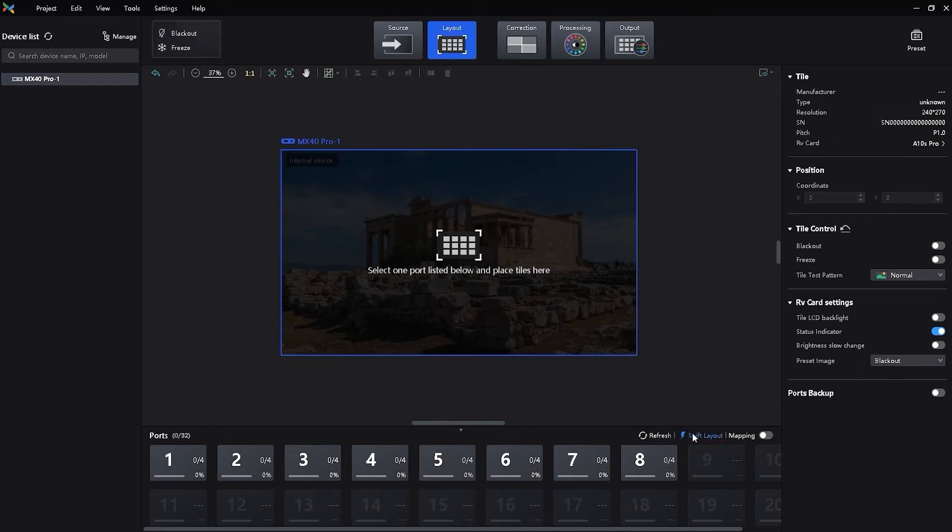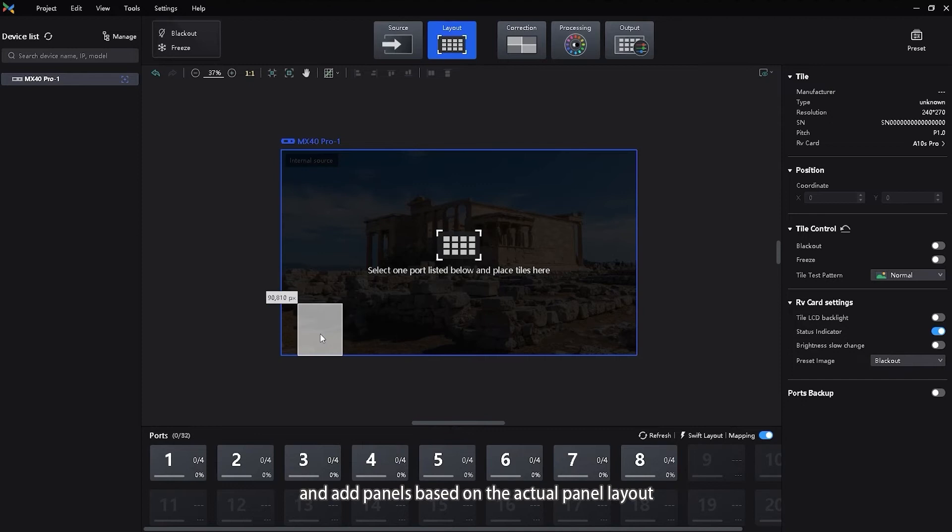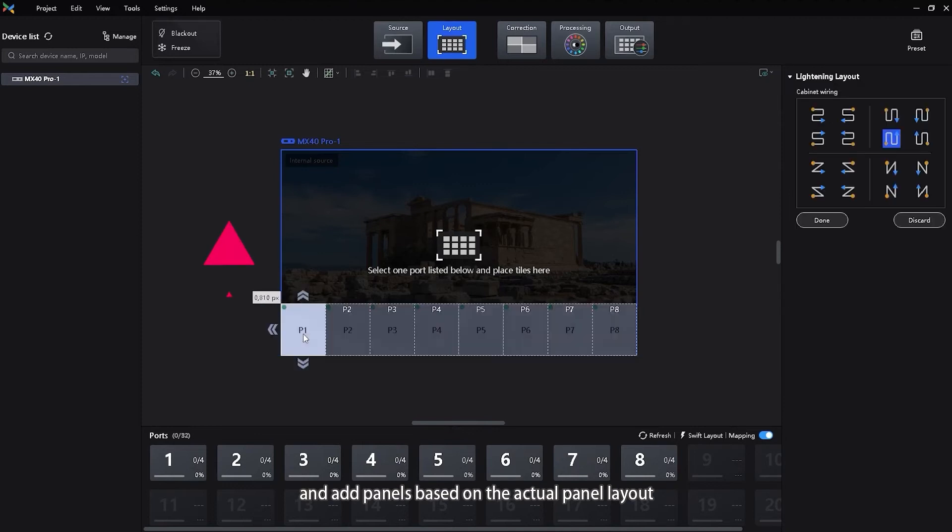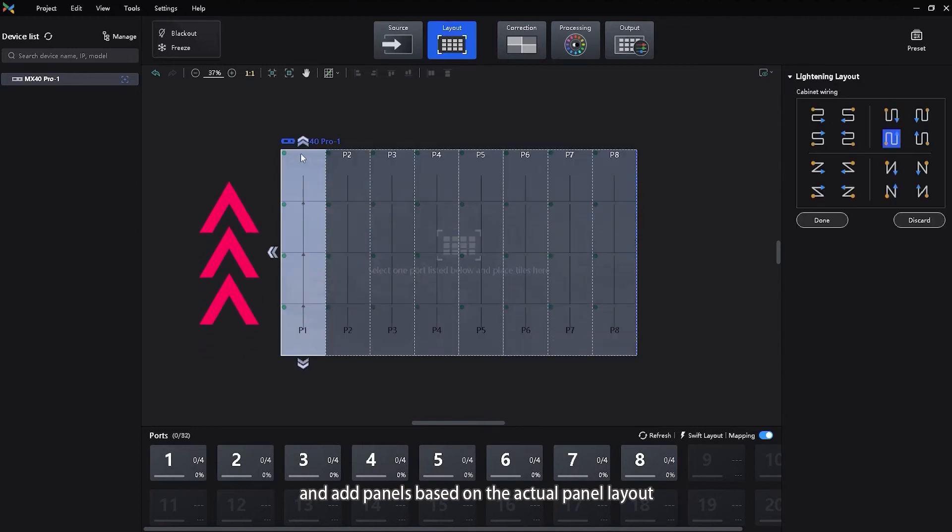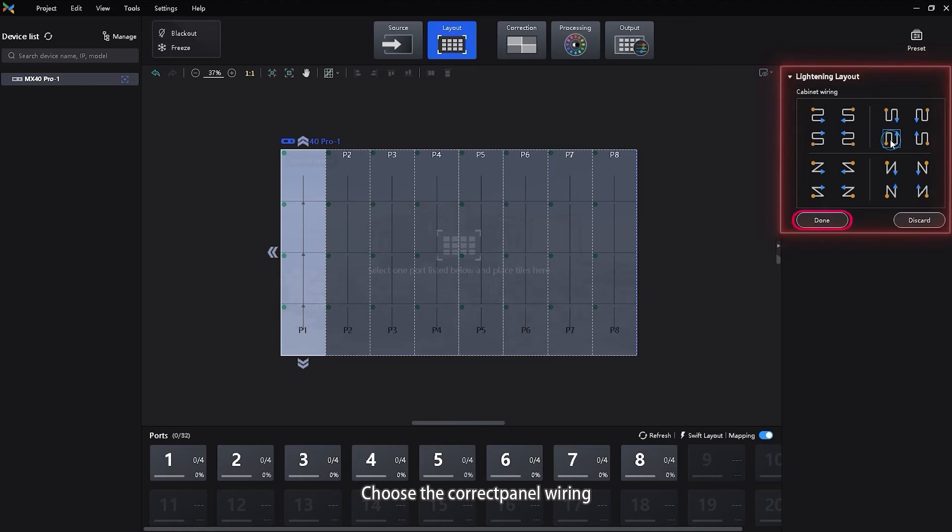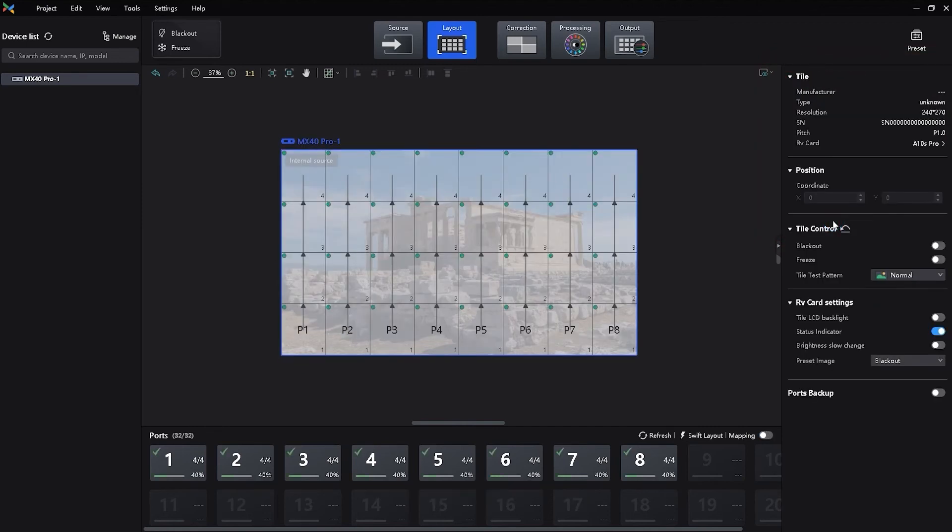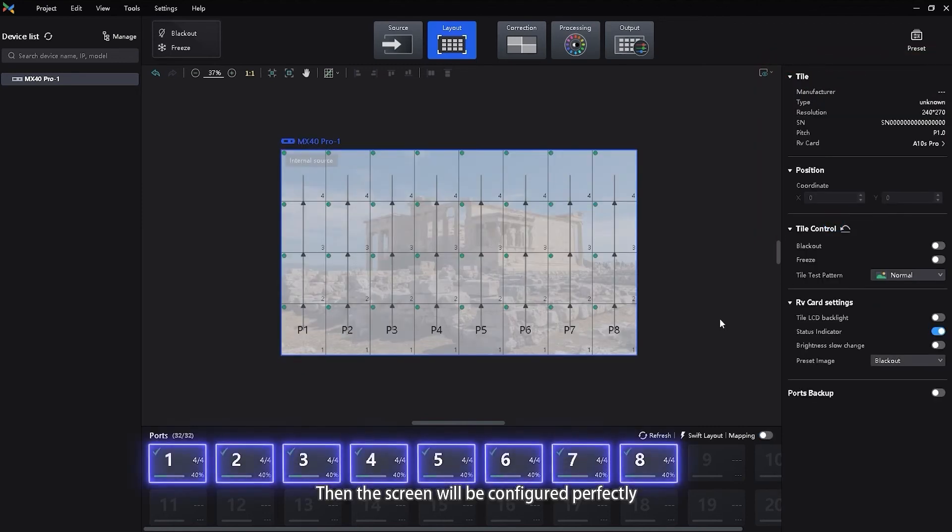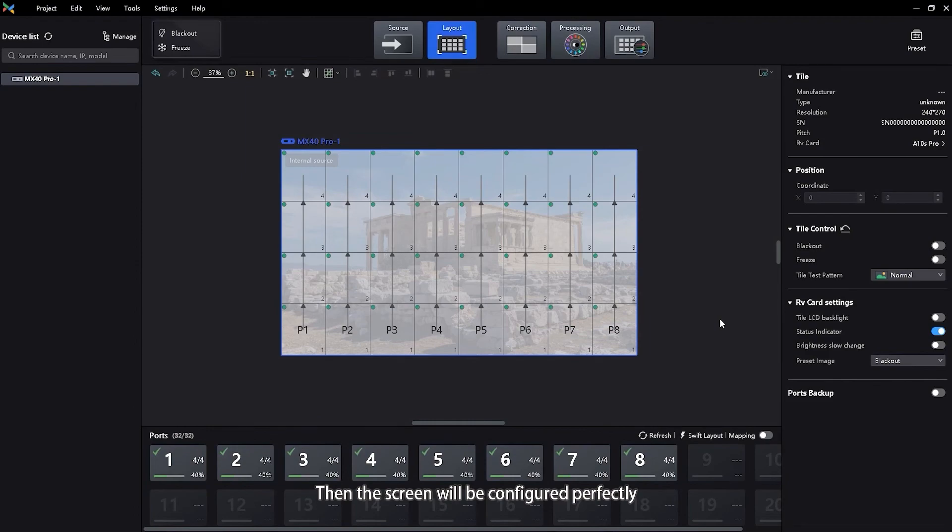Step 3: Drag the mouse to the canvas and add panels based on the actual panel layout. Complete the panel wiring and click Done. Then the screen will be configured perfectly.